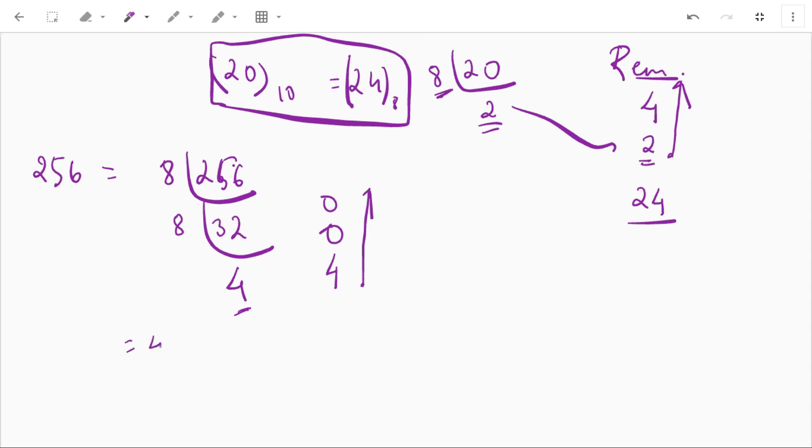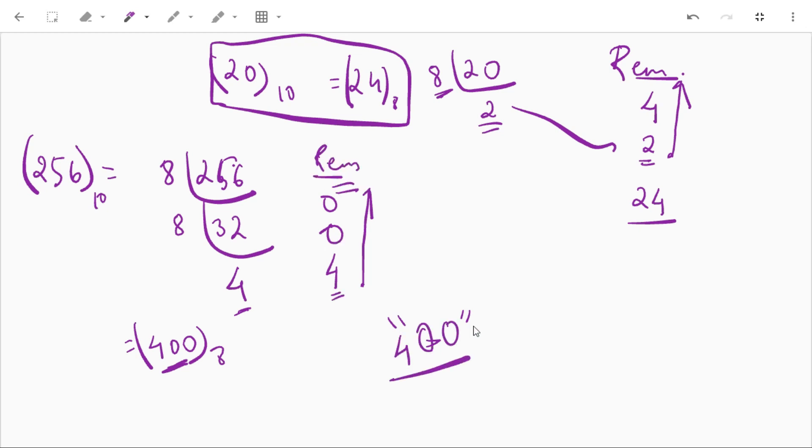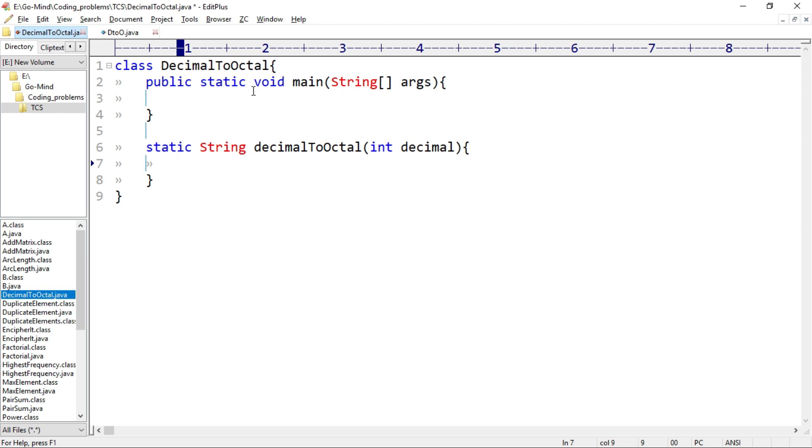So our octal equivalent will be 400. Okay, the same approach we'll see in the code. We'll first create an empty string to store the final result. Then we'll find the remainder dividing by 8. After that, we'll add this remainder in that string and finally we'll divide the number. So let's see in code.